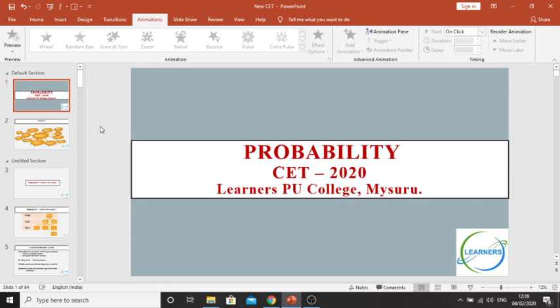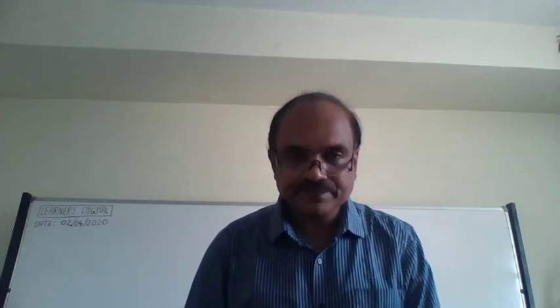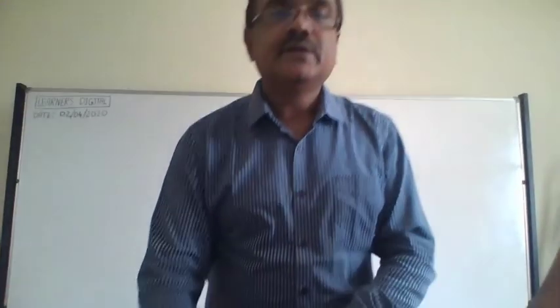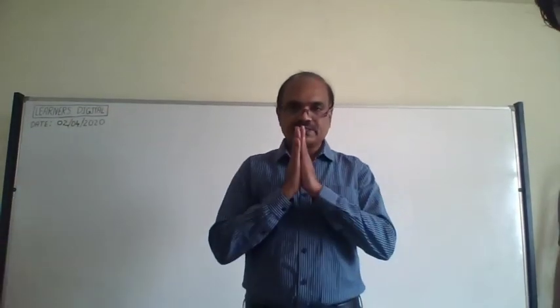Tomorrow, as usual, we will continue with probability — Bayes' theorem, etc. Once these things are over, we will schedule one review class. Thank you very much. Namaste. Bye.